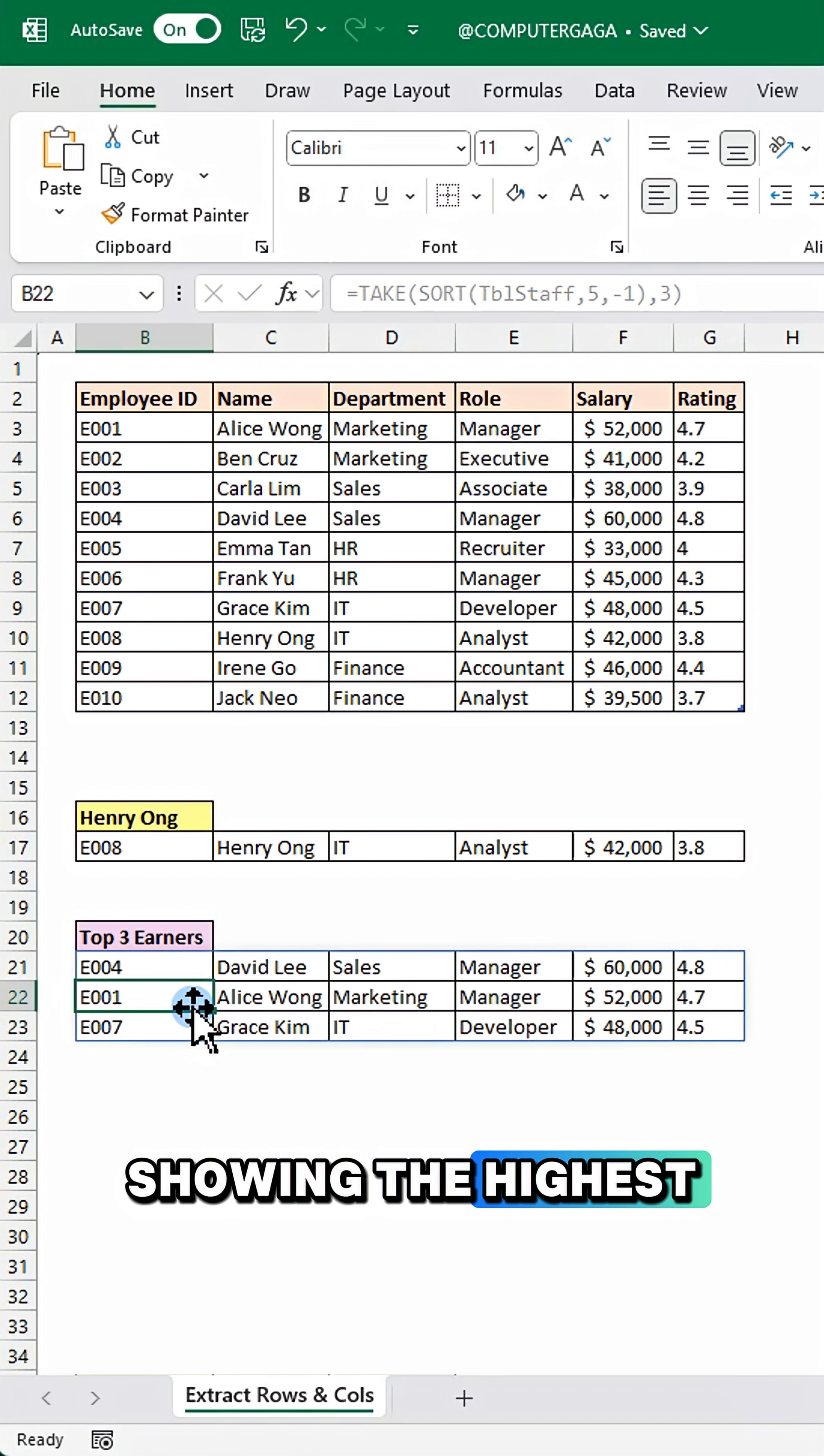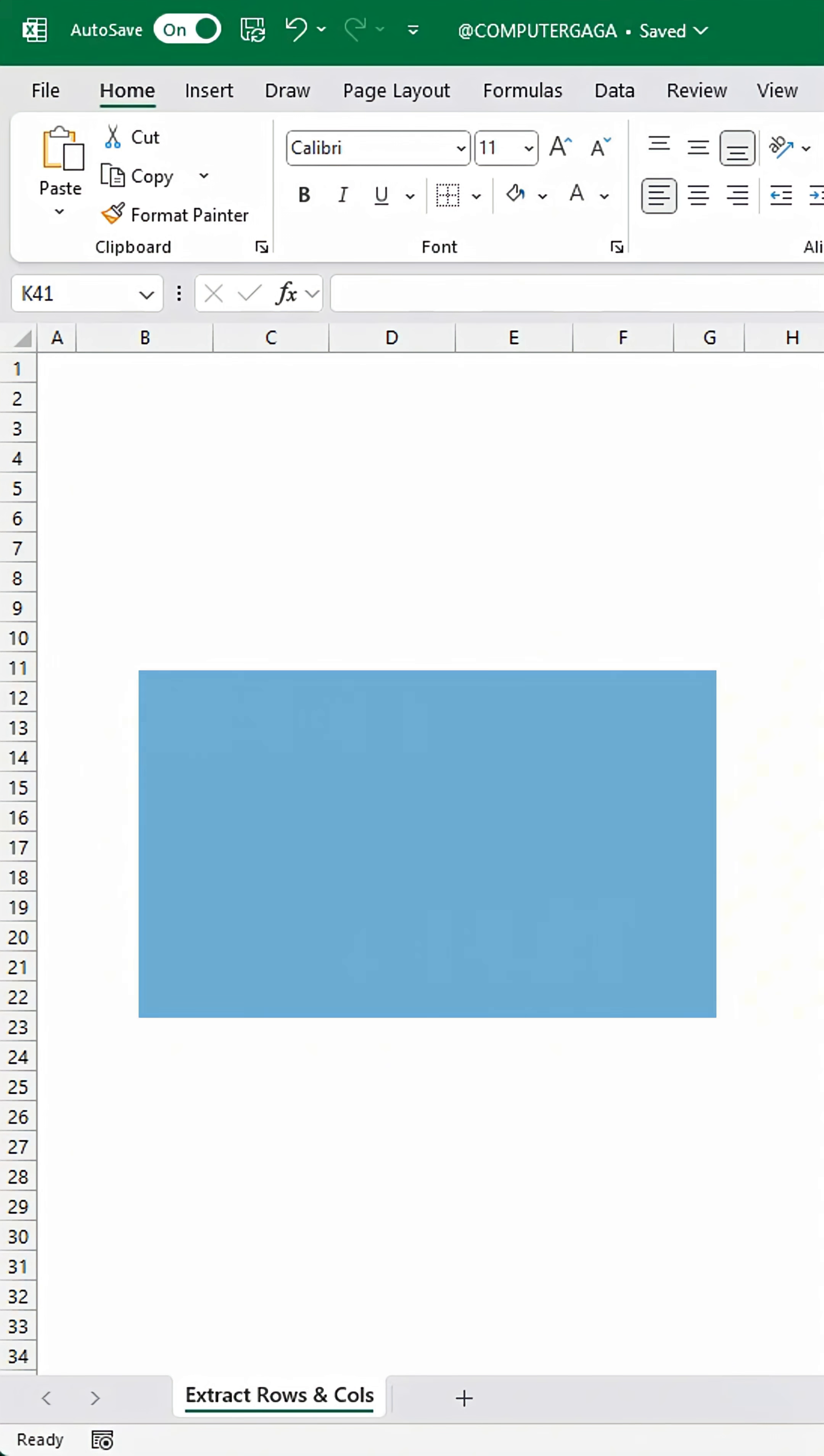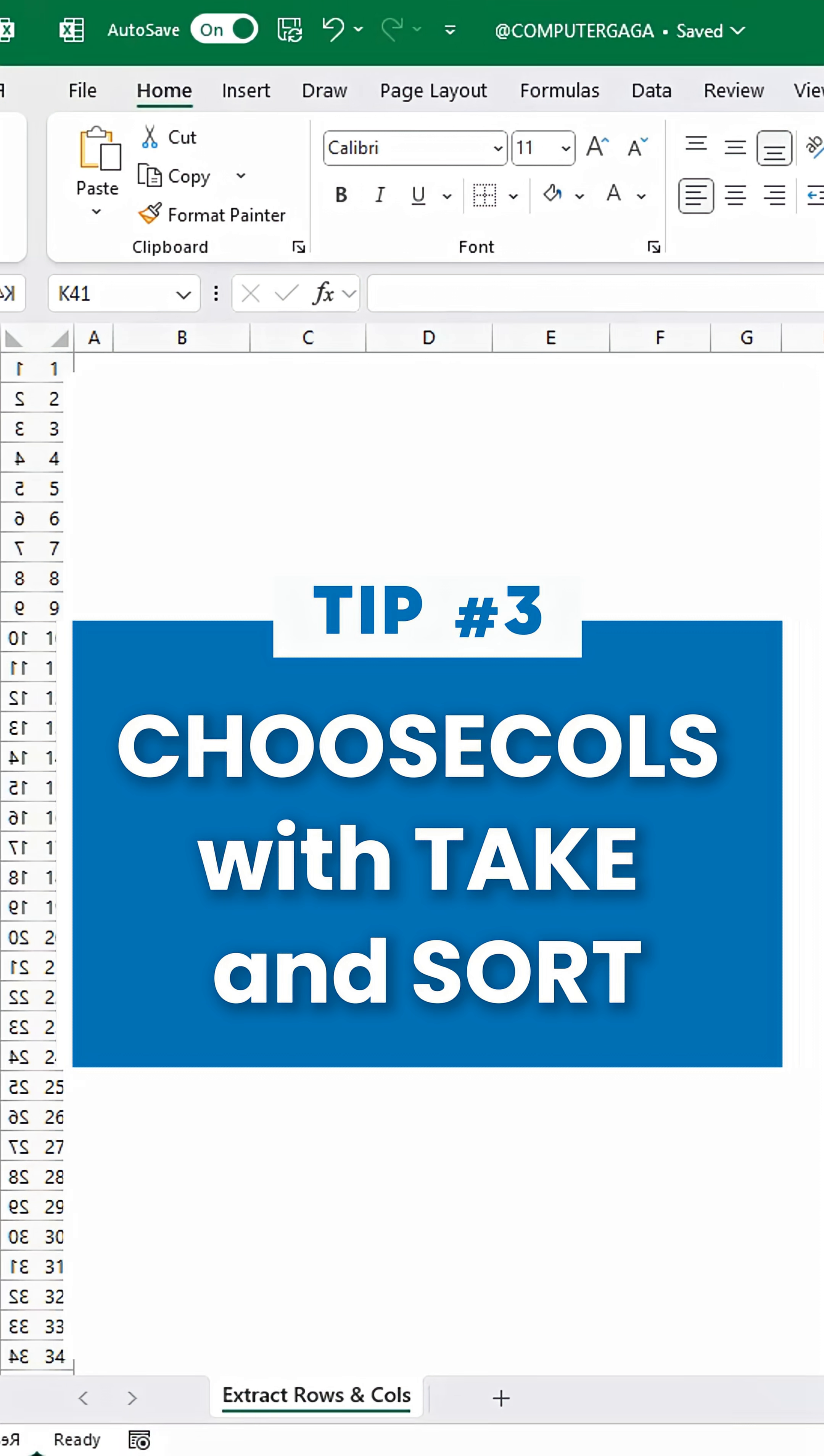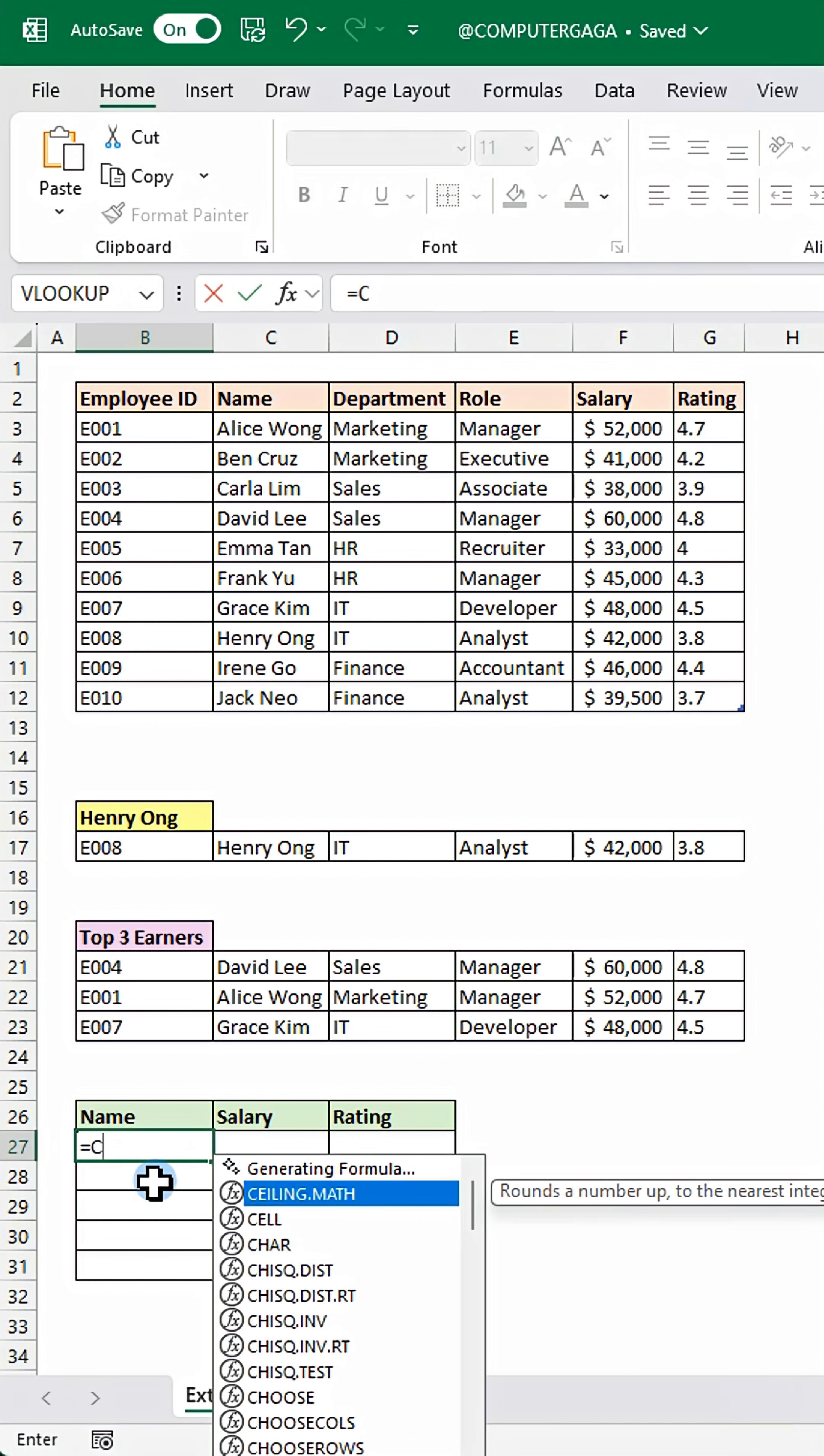Tip number three: choose columns with take and sort. Enter this formula.